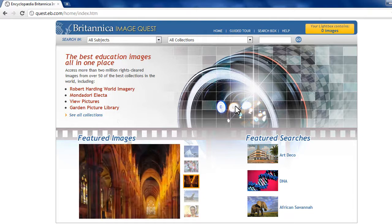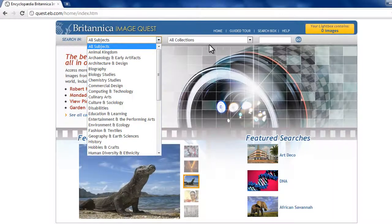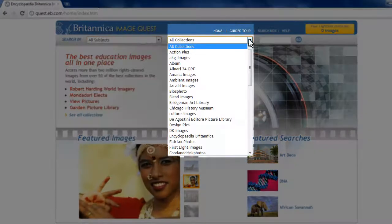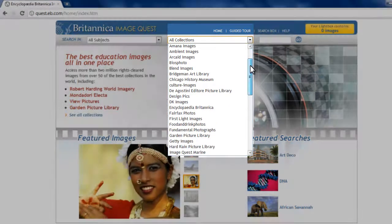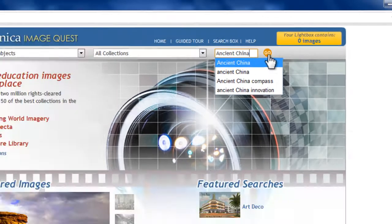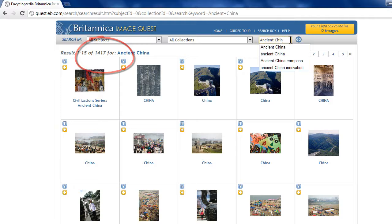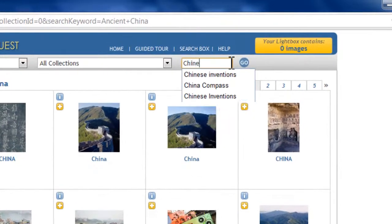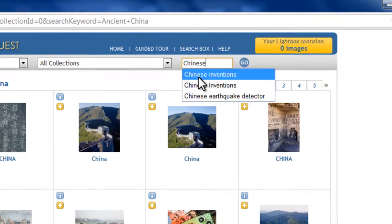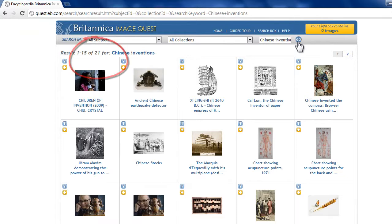Ready to start searching? Let's look over the main page. I have some choices — I can search by subject or by collection. But let's try a keyword search. How about "ancient China"? Almost 1,500 images — that search might be too broad. Let's go with something more specific: "Chinese inventions." 21 results — that might be a little bit more manageable.